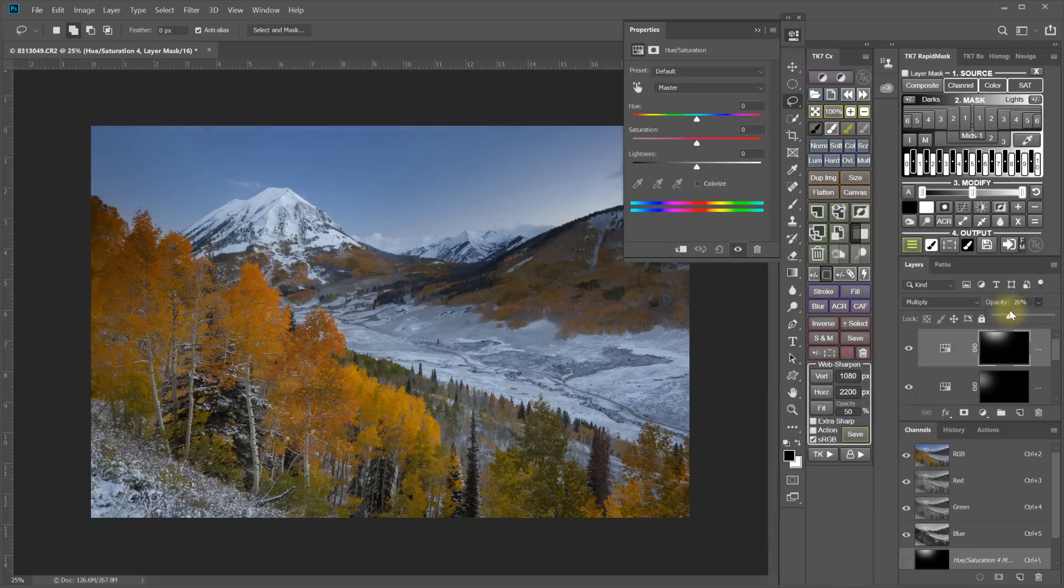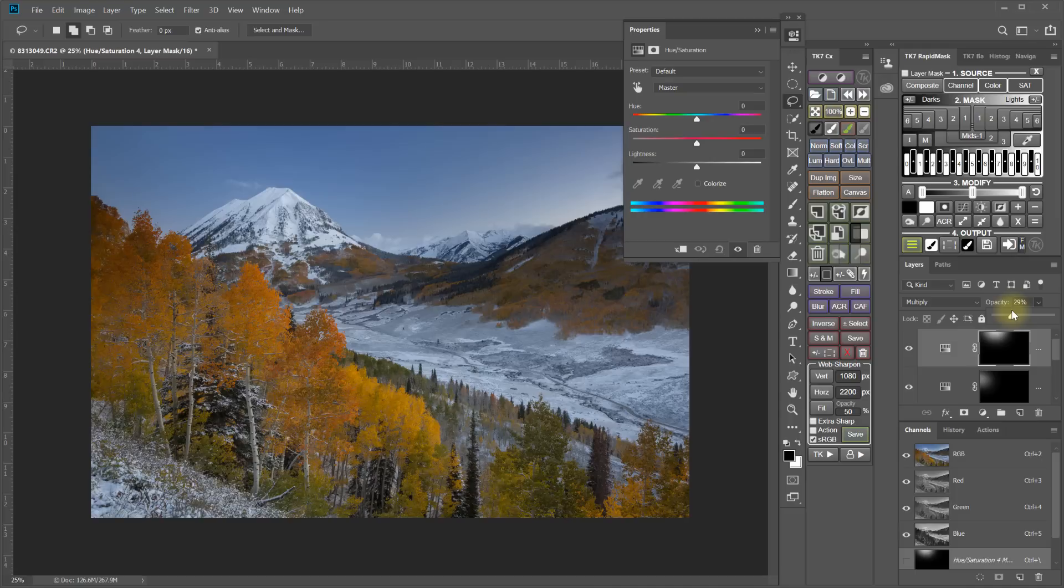And now back the opacity of that layer way off. But just until everything looks as smooth all the way across as possible. I think that looks pretty good. I don't need to do any more adjustments there.